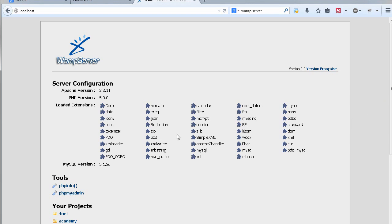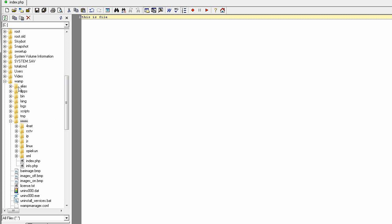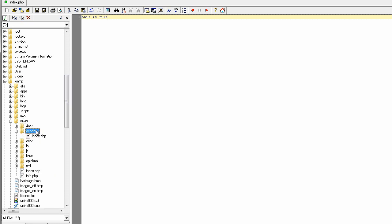I have already created the file in the root of the web server. The usual install is on the C drive, and the directory is vmp, then www, and here you get your projects. I need to refresh — this is the directory Academy, and inside it there's a file called index.php. All PHP files should have the extension .php.